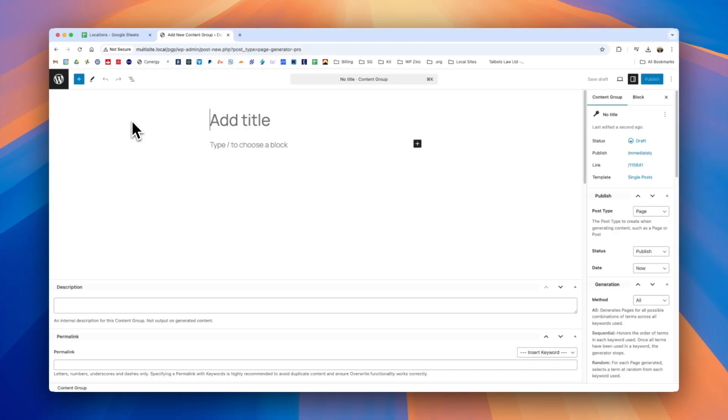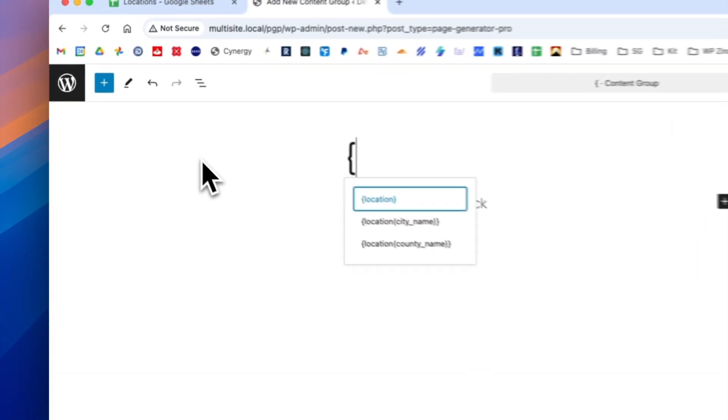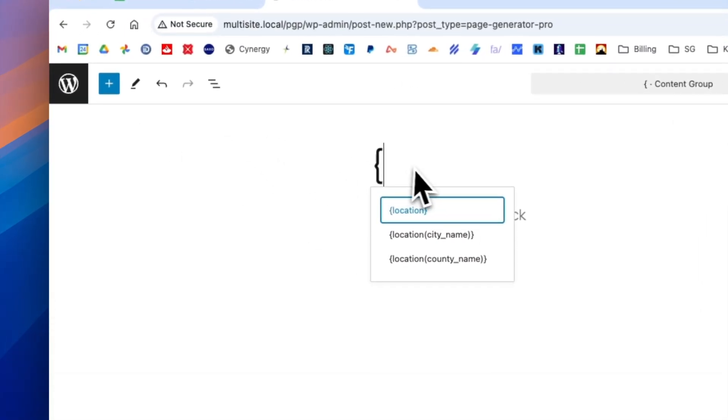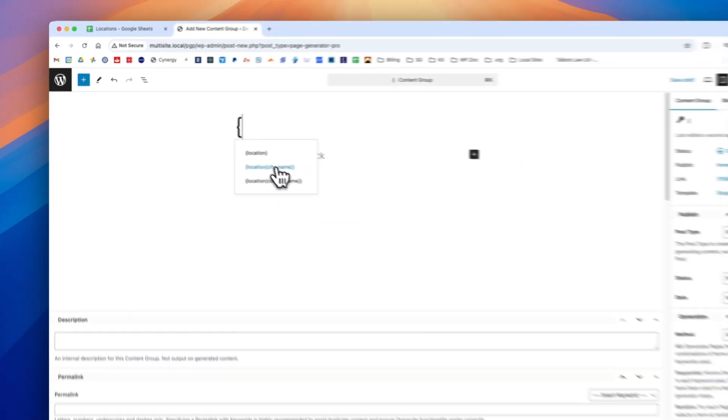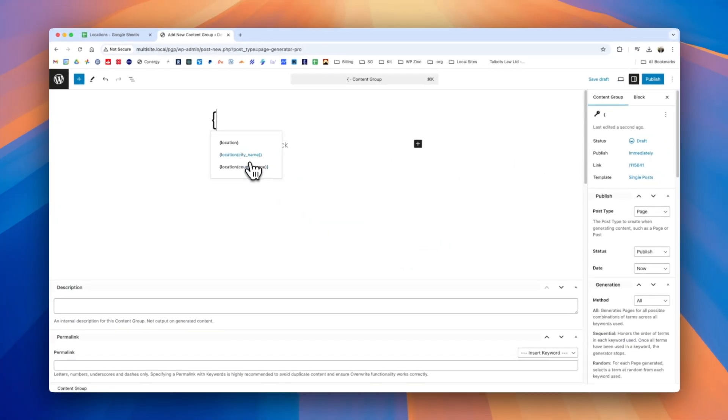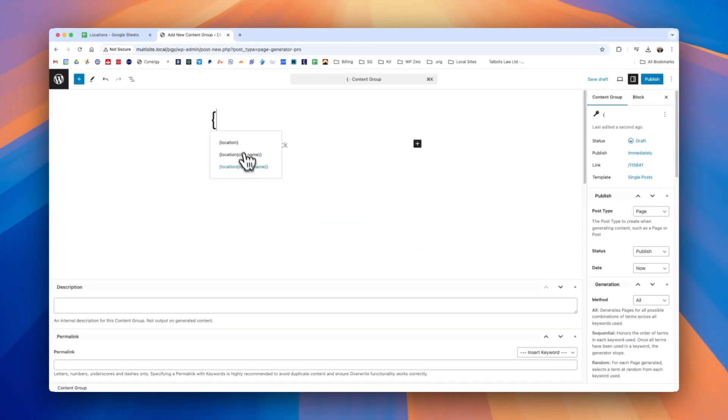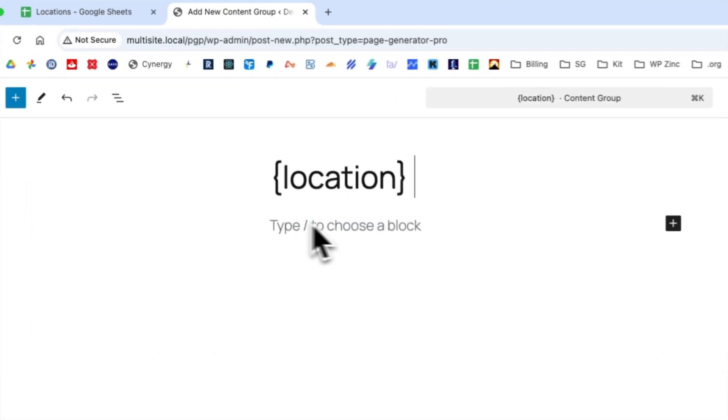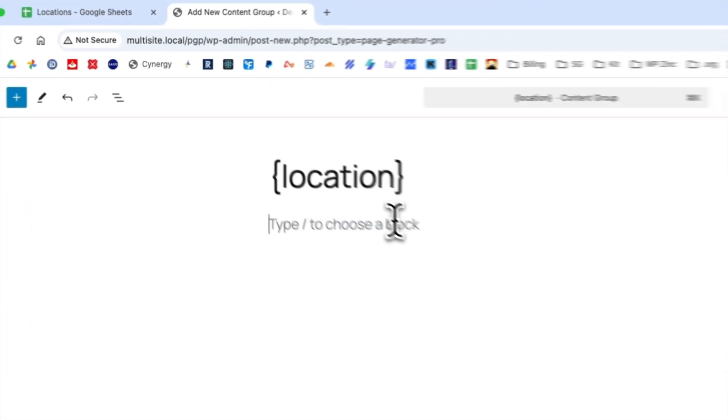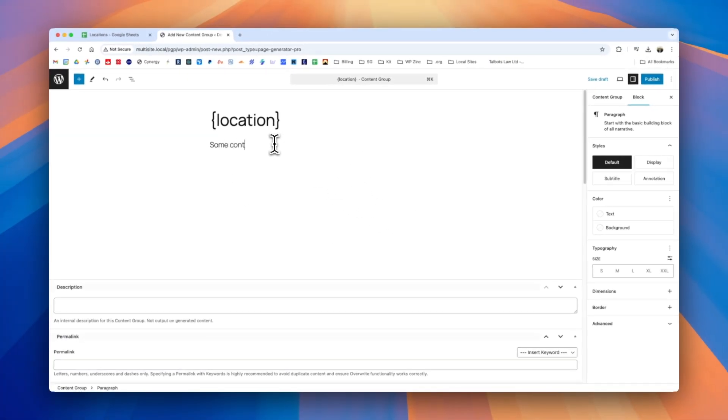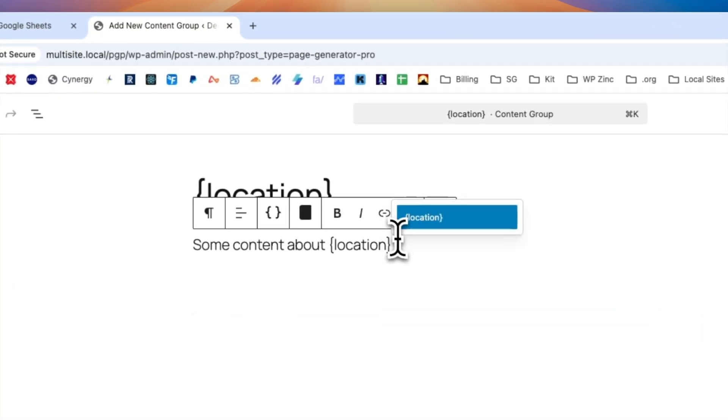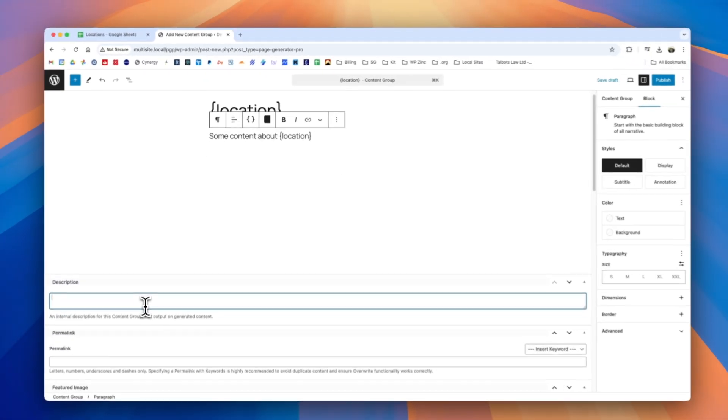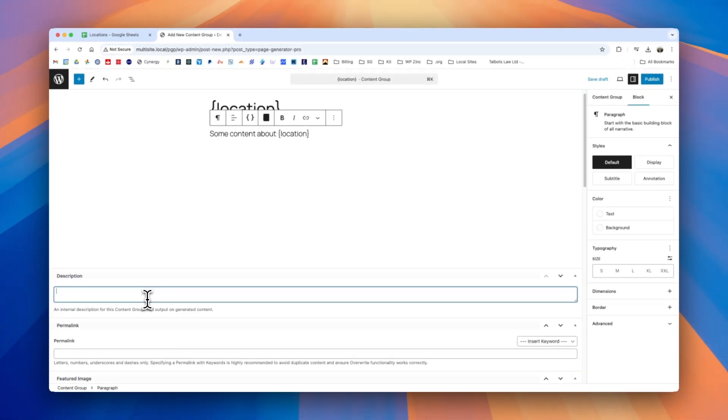To reference our keywords we use the left curly brace and we see that when we do this we have a drop down list of the existing keywords as well as any column names that are included in those keywords. So when we imported our location data we had two columns city name and county name and they're available to us. Firstly we'll select location and then in our content area for this example we'll do some content about location.